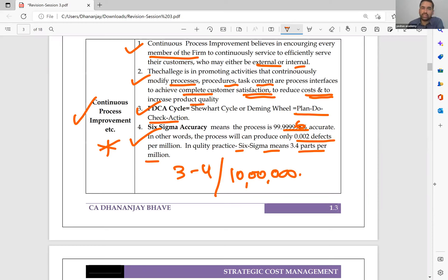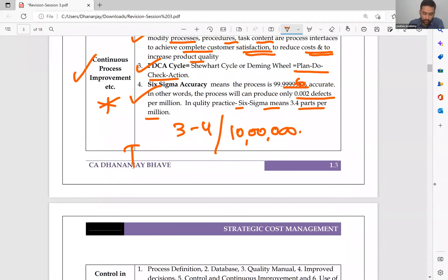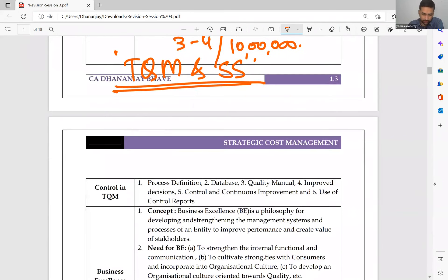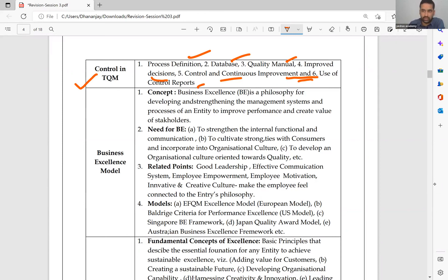TQM and six sigma can be combined in a case study question. Controls in TQM include: process definition, database, and quality manual. A quality manual is a document that explains to all new employees what quality practices the company follows. Also: improved decision-making, control, continuous improvement, and use of reports. Once a month, you should have a KPI matrix to assess performance in connection to product quality.